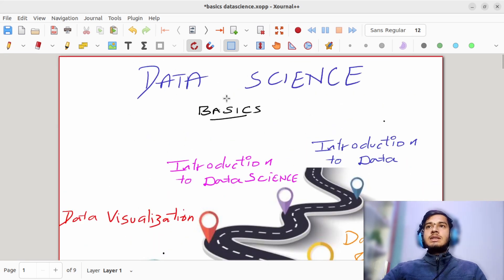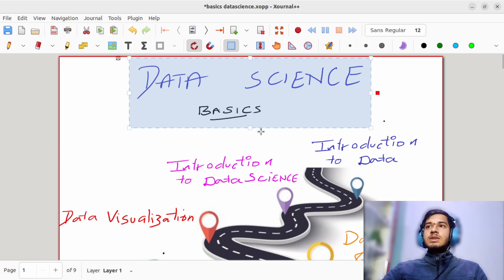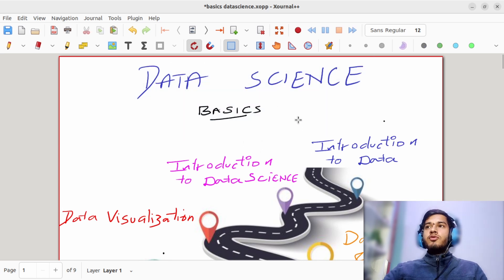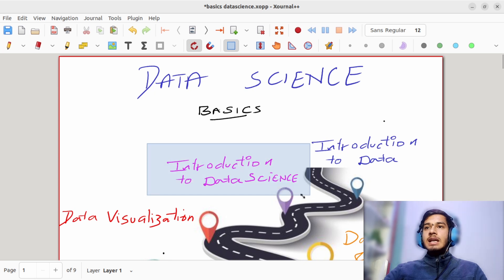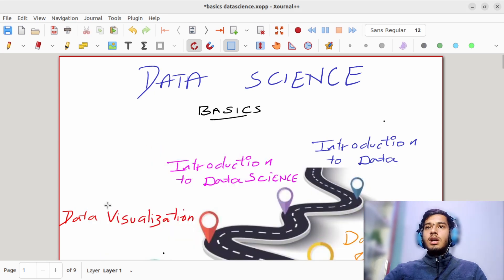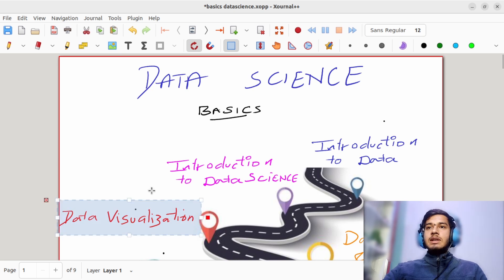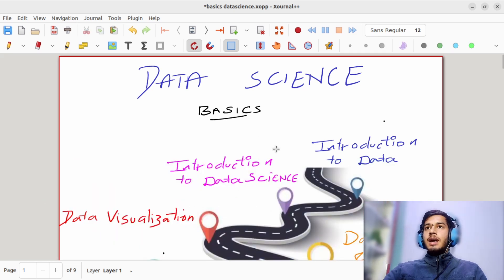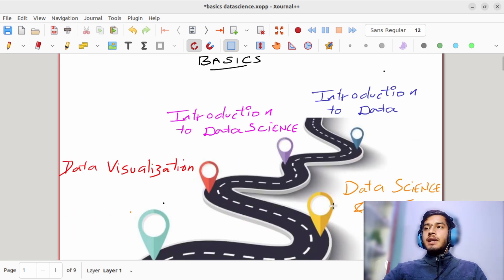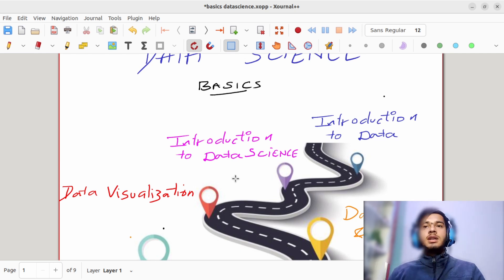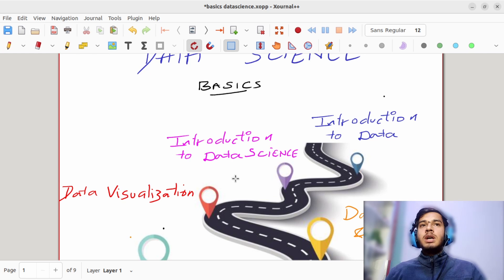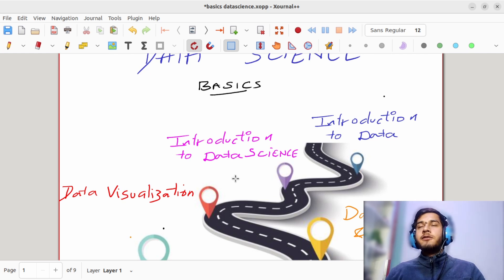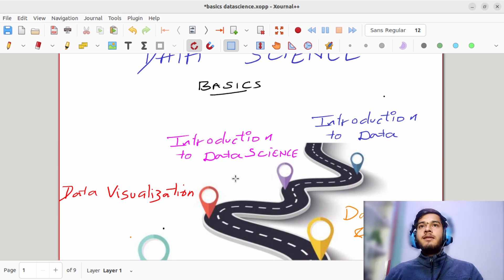In today's lecture we will be starting with data science basics concepts. I will be making you familiar with what is data, what is data science overall, and in further upcoming lectures we will also see what is data visualization, data science and AI. We will also see what are the career paths in data science, what jobs you can do in the field of data science—the job roles and their responsibilities.